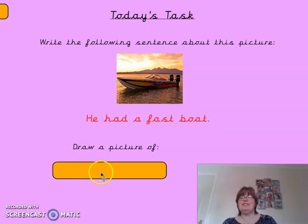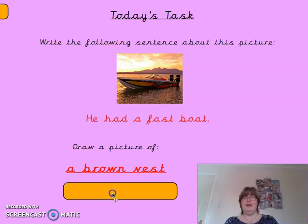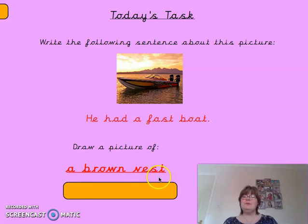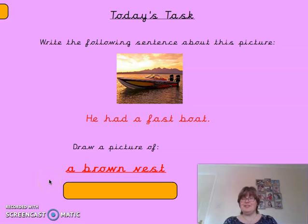The task I'm going to leave you with today is draw a picture. I'm not going to read this to you because you know that by now — you know all these sounds. So read what it says and draw a picture of what it says. Have fun for the rest of the day and I'll speak to you again tomorrow. Bye for now.